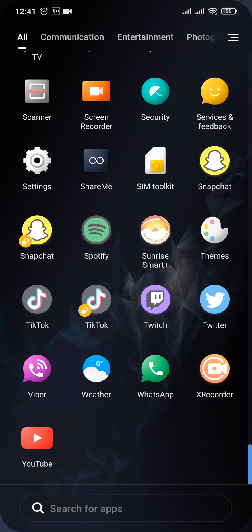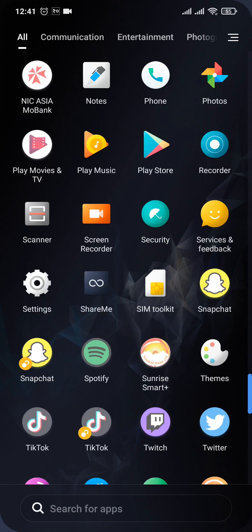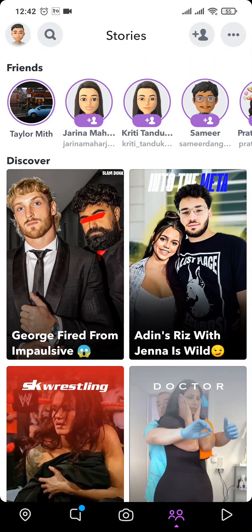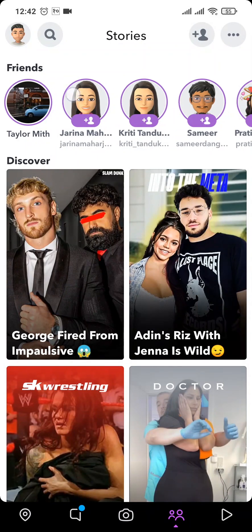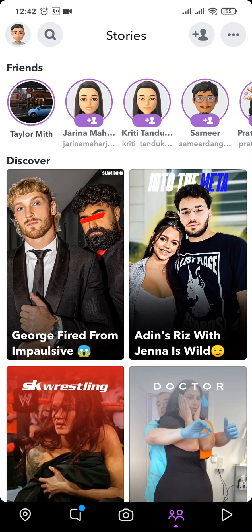Firstly, open up the story section on your Snapchat. Now once you open up the stories, make sure you give it a few seconds to load up the story.